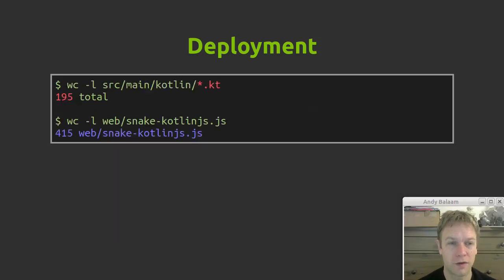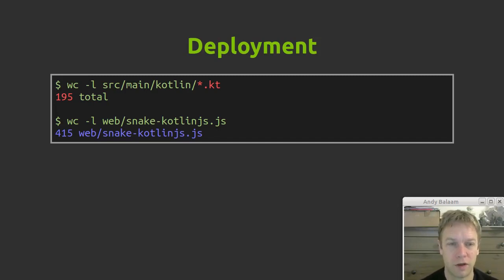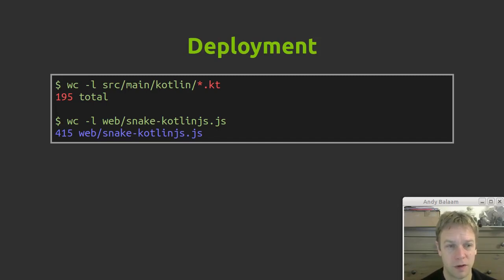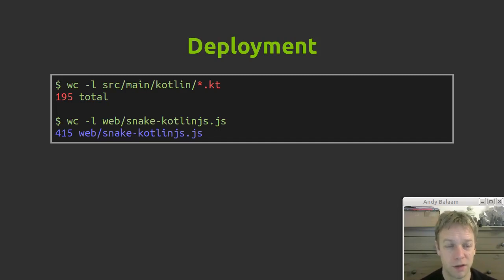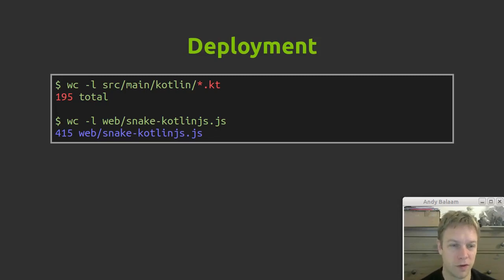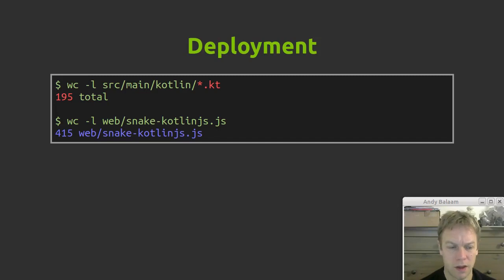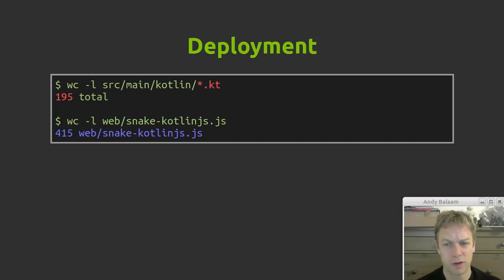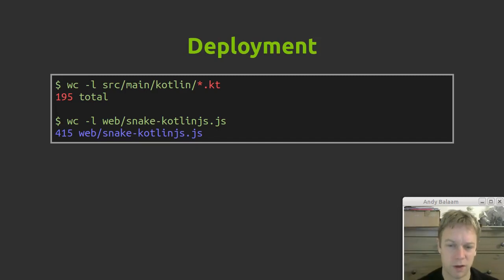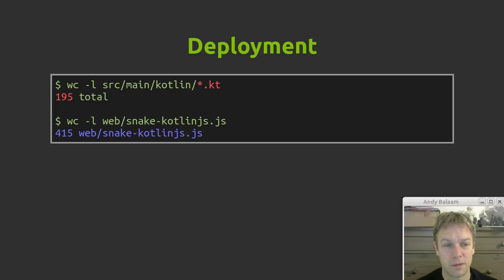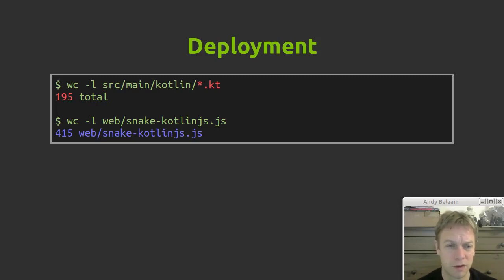So if you have a look at how much Kotlin code I wrote and then how much JavaScript came out of that. So there's a bunch of Kotlin files but there's a total of 195 lines of Kotlin to write Snake. And when that gets translated by Kotlin.js into JavaScript you end up with 415 lines of JavaScript. Which is not too bad especially given that some of the stream stuff and the closures don't quite translate directly to JavaScript. So you end up having a whole load of functions created which is reasonably easy to understand when you look at it. So about twice as much JavaScript as the Kotlin I originally wrote and fairly readable.